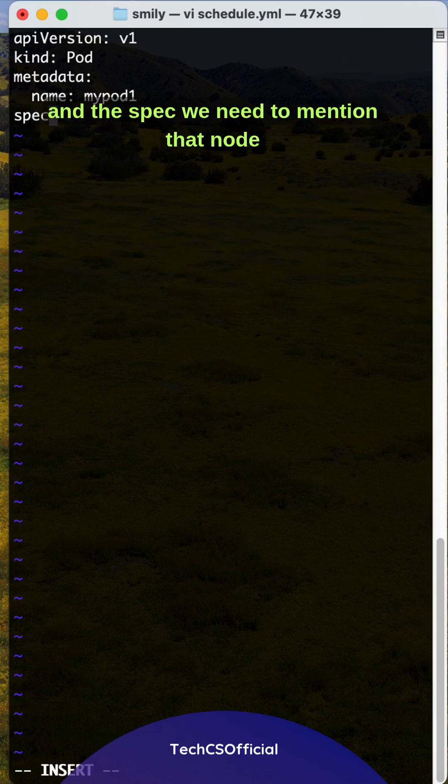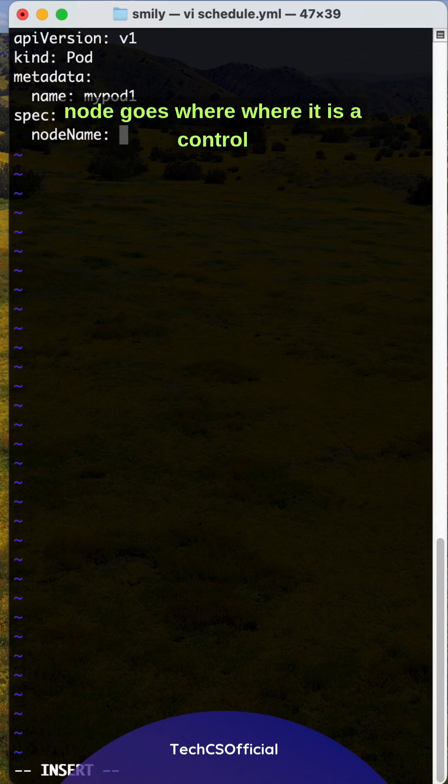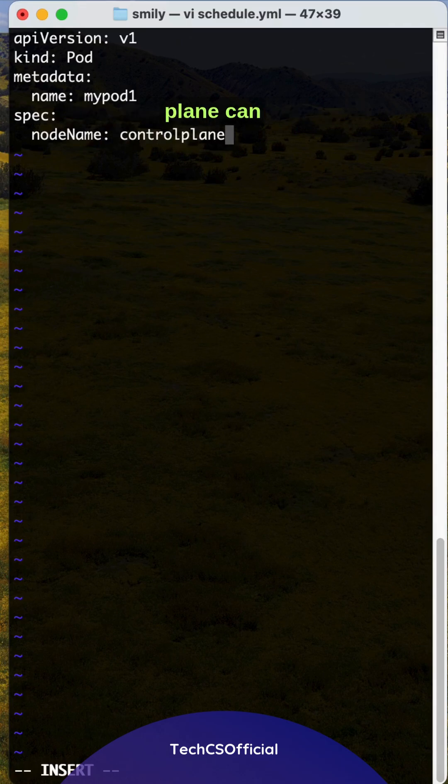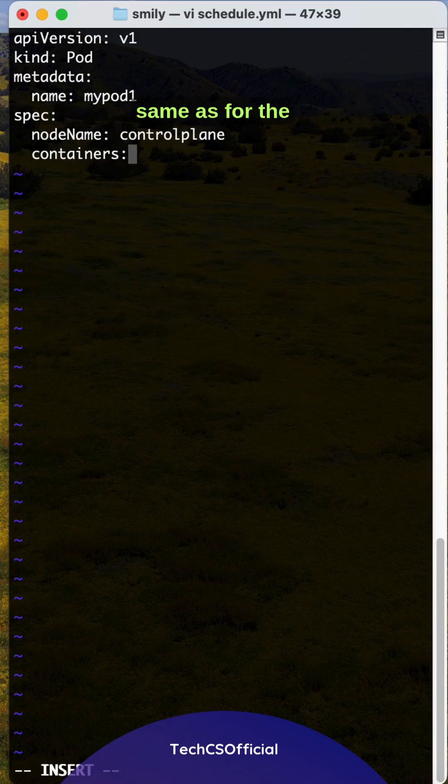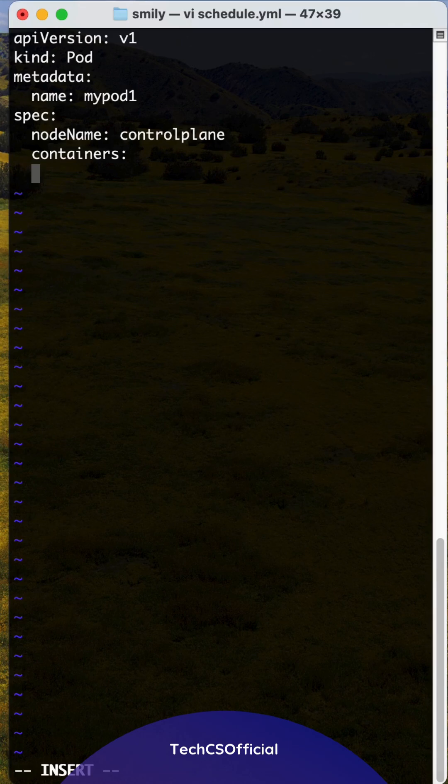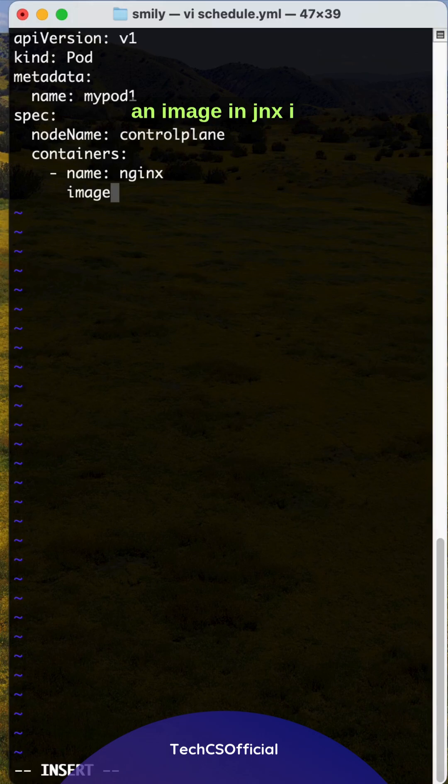Under spec we need to mention the node name field, then only it will identify which node goes where. Here it is the control plane. We can specify and then the remaining containers same as before: hyphen name nginx, hyphen image nginx.